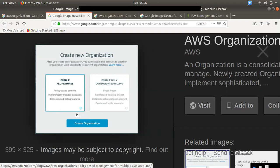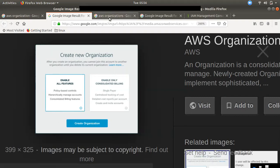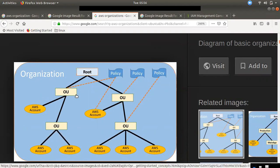If you have a full feature, you can add a child account. This is an organization. If you have a root account or a master account, you can enable an organization and send an email.